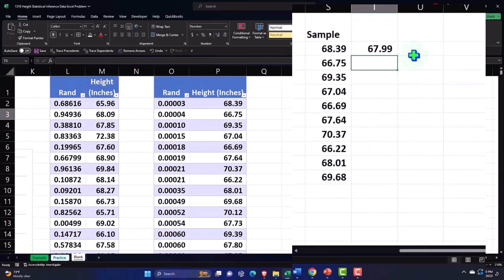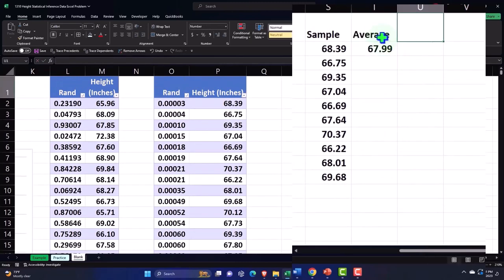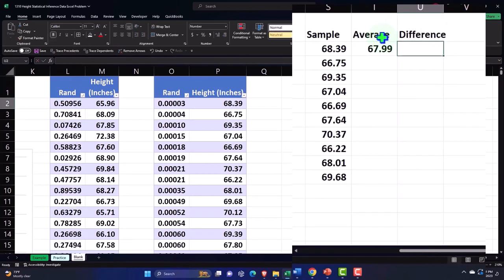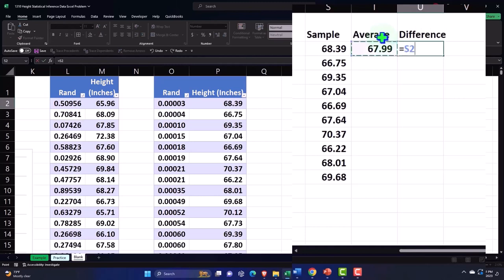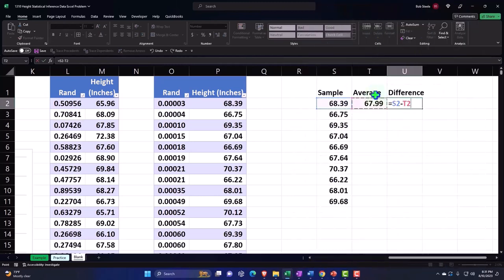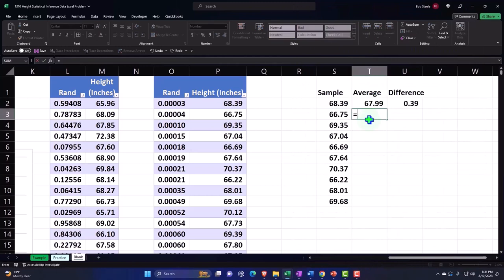So the difference is going to be equal to this minus the average, and then the average is the same all the way down.